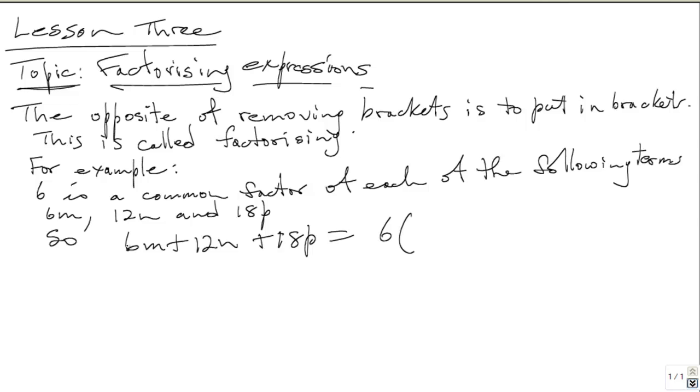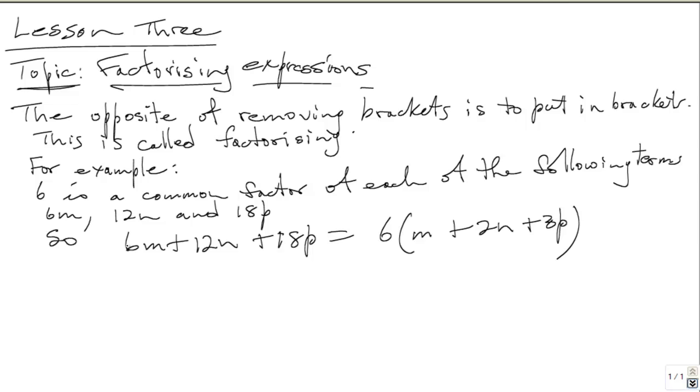You take out 6 outside of the brackets. 6 into 6M is M, so M is left in the brackets. 6 into 12N is 2N, so 2N is left in the bracket. And 6 into 18P is 3P. So we have factorized 6M plus 12N plus 18P and that is equal to 6 times M plus 2N plus 3P.